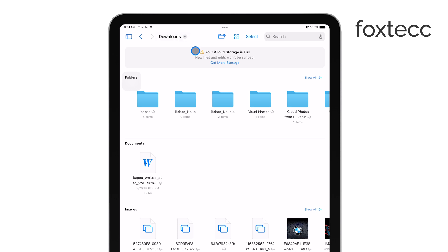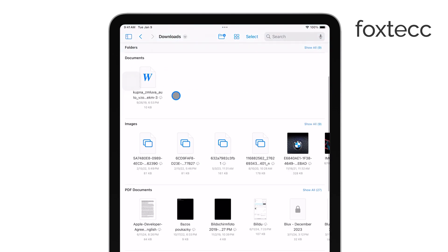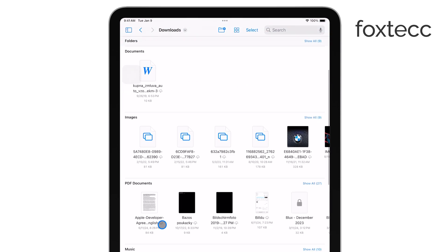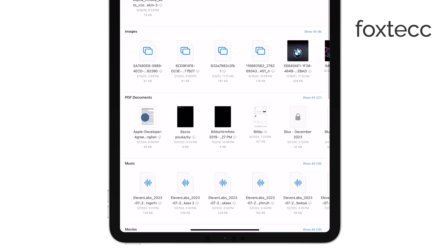If you downloaded the PDF from Safari or even from Mail, it's most likely in that folder.